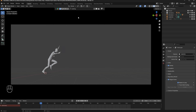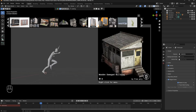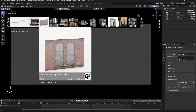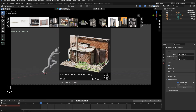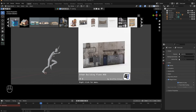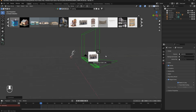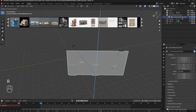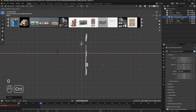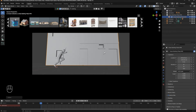First of all, I will add a building. I am doing random buildings — you can choose any building. I will add this wall-type asset. I will drag and drop it here, then rotate it minus 90 degrees and move it back.